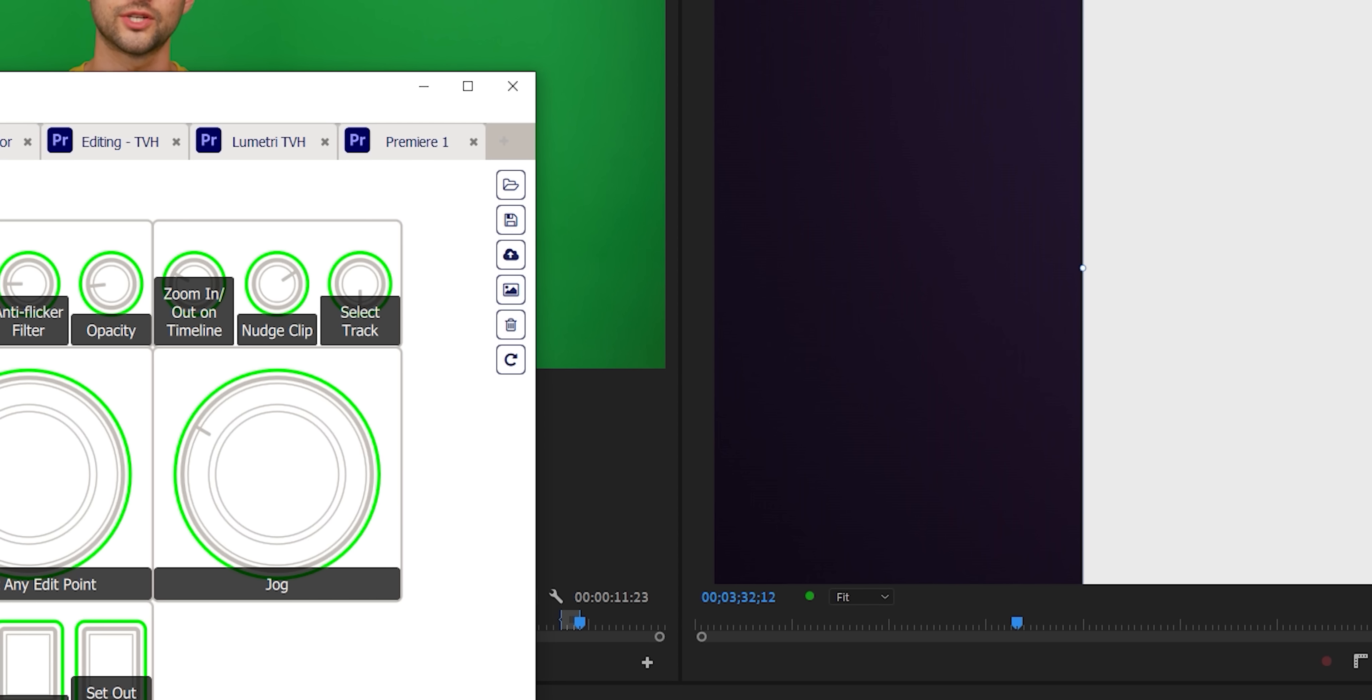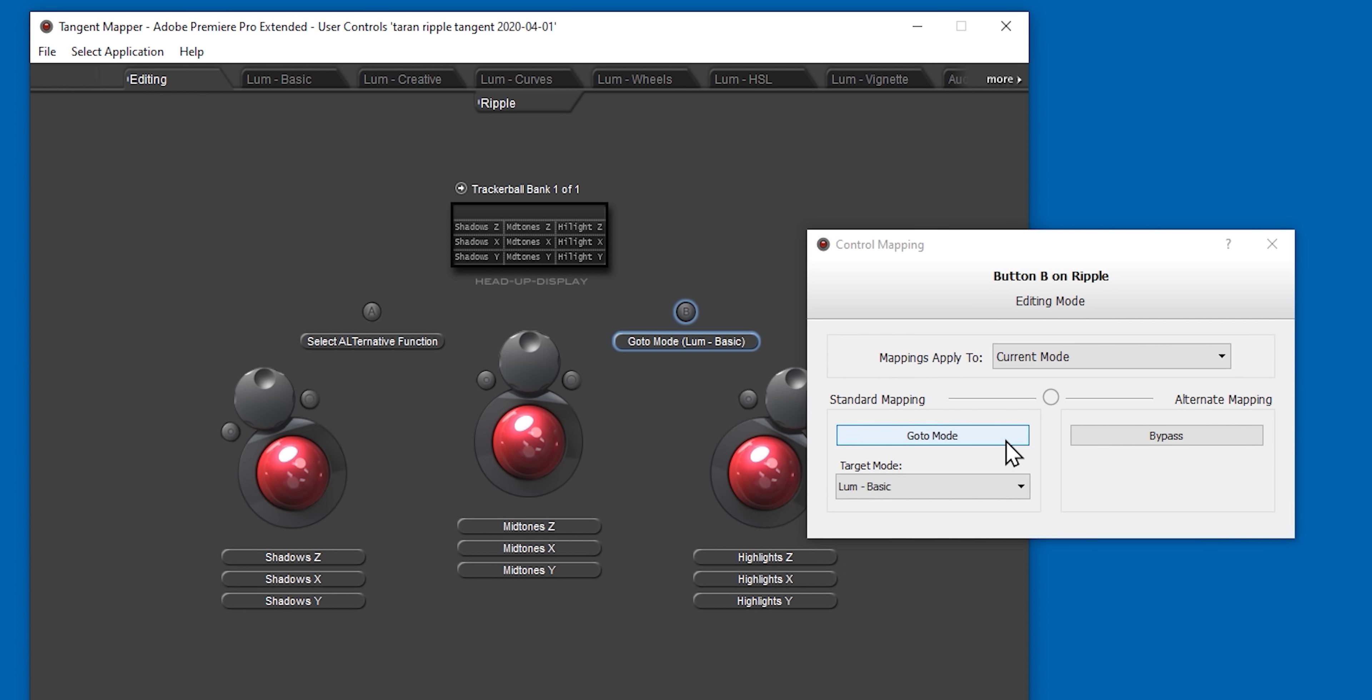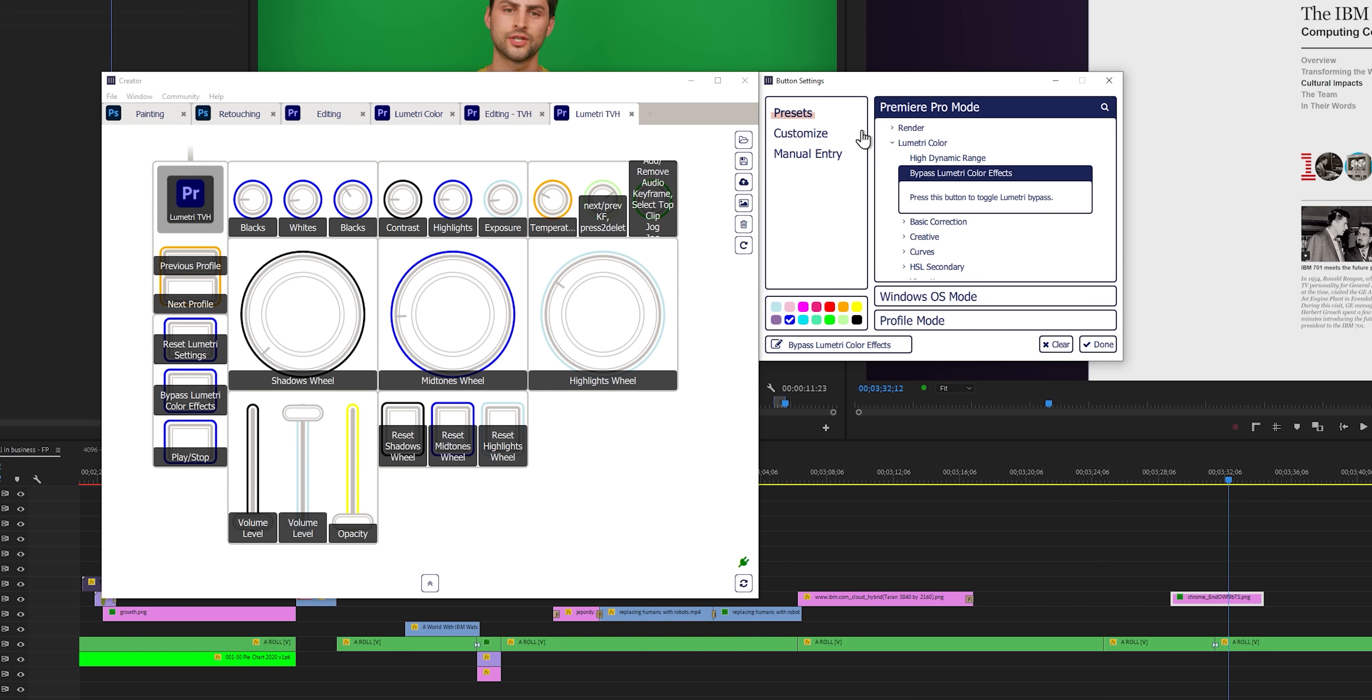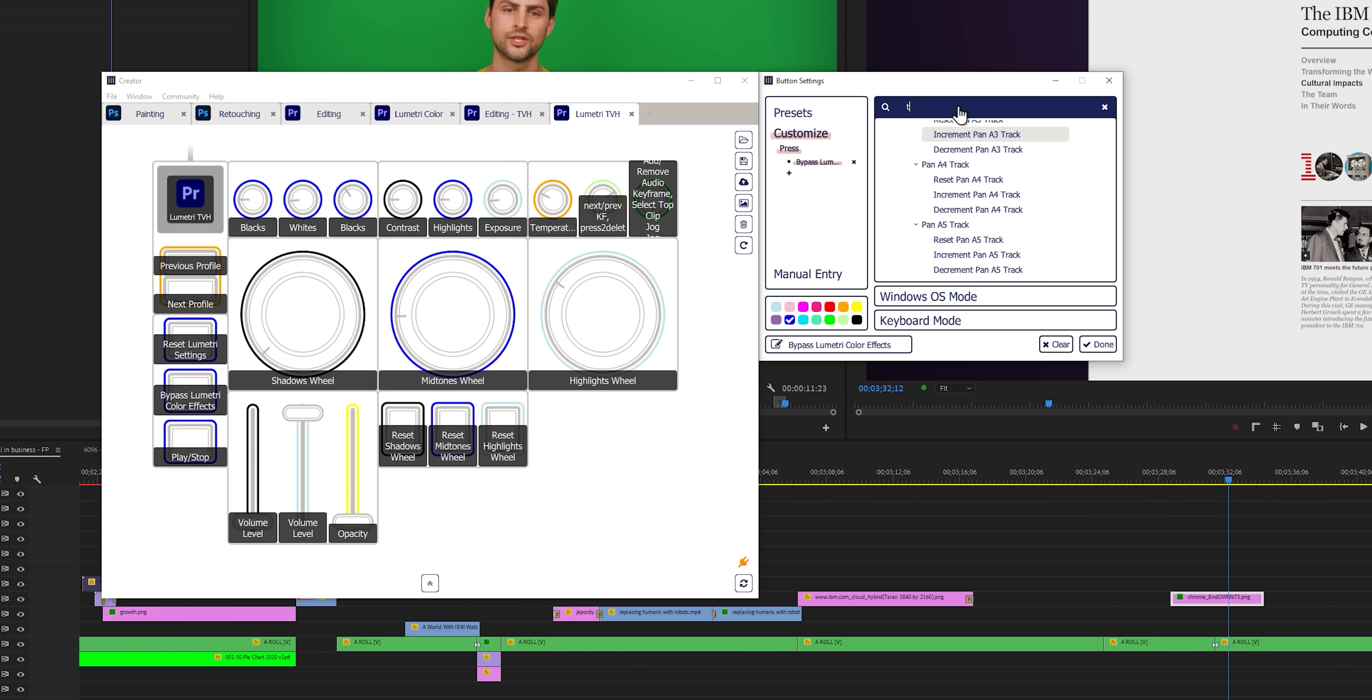There's a lot of work that they can do to improve their application. For example, next and previous profile. Why do I only have those options? I should be able to target a specific profile that I want to go to. Guess what? The Tangent Ripple allows me to do that. Searching through presets is different from searching through customize. And if you really want to find specific stuff, you want to search through customize. What I'm going to do is search for a transition. And you're about to see how dumb this is.